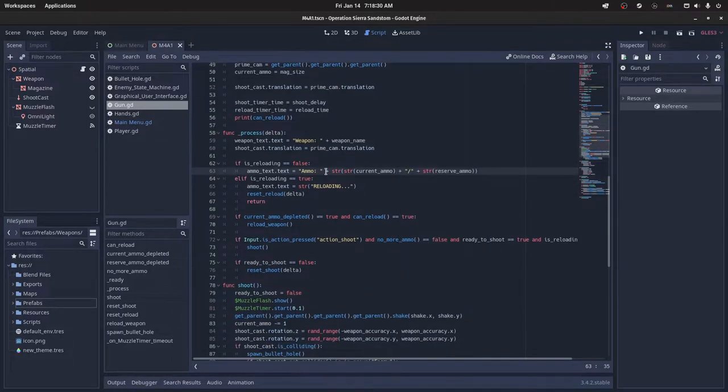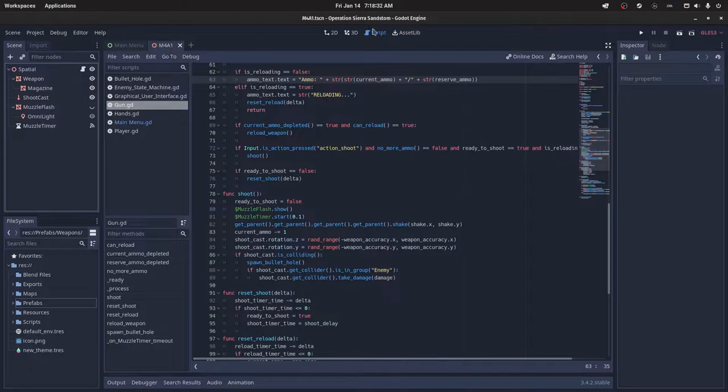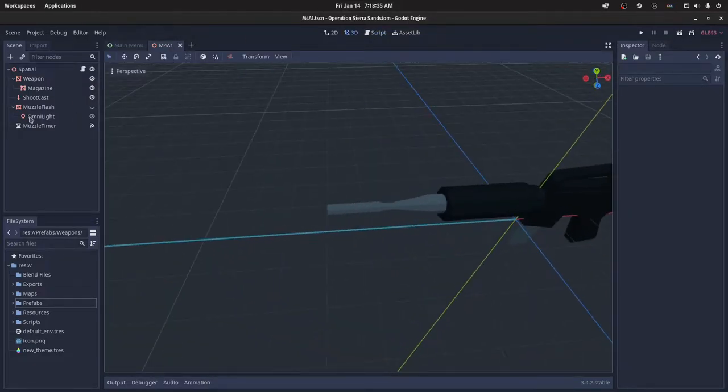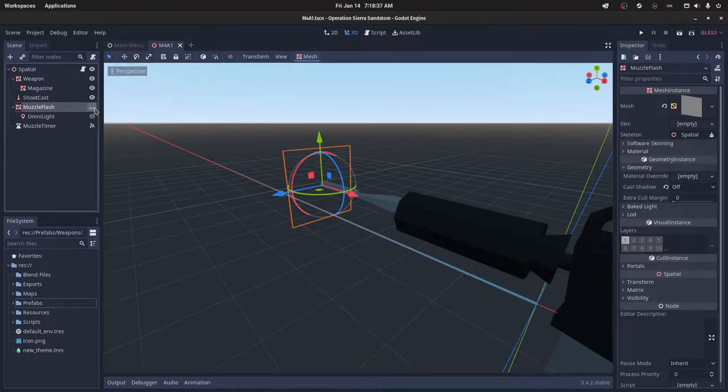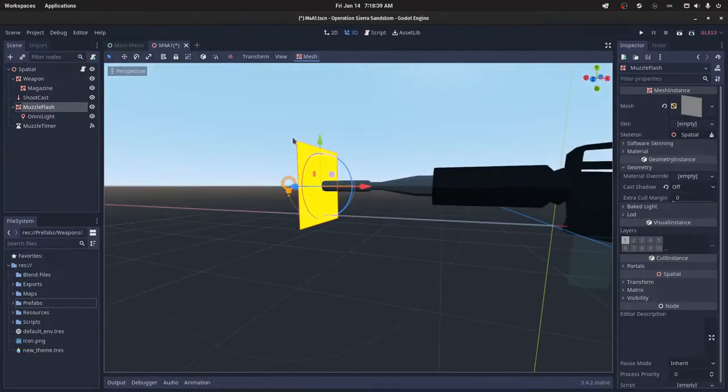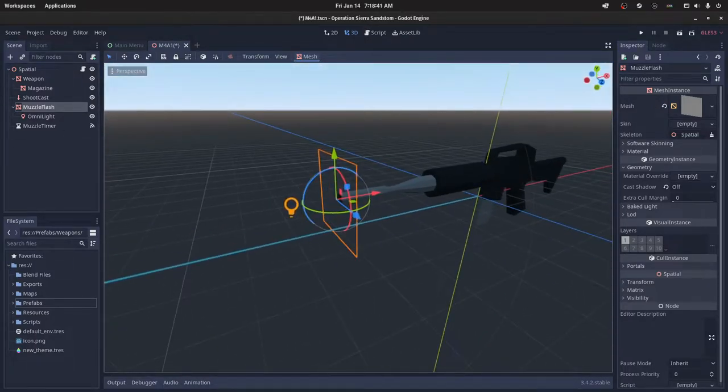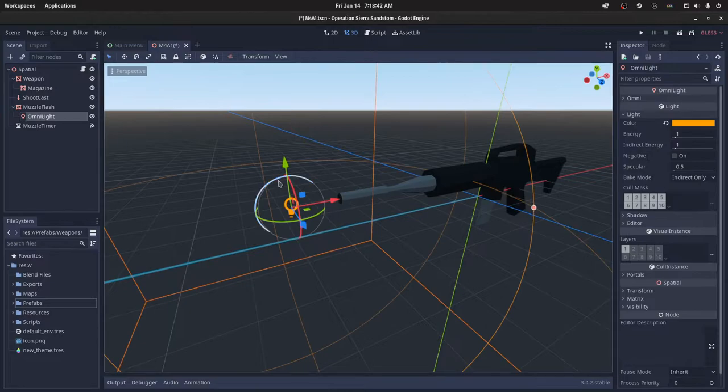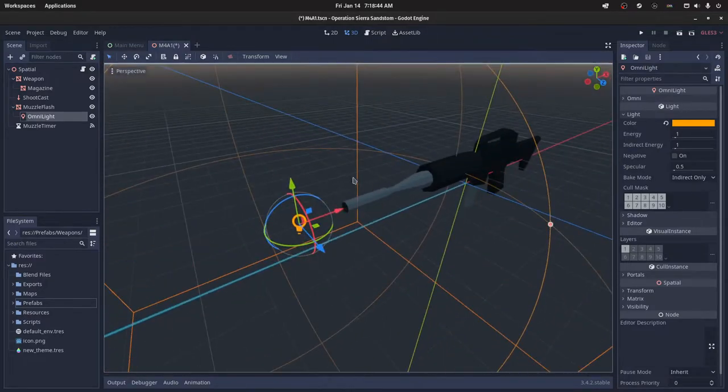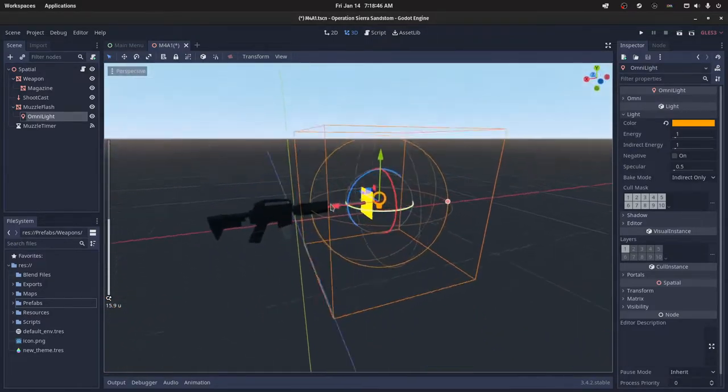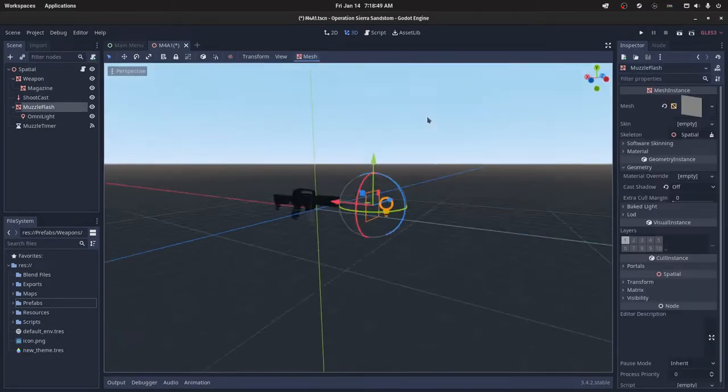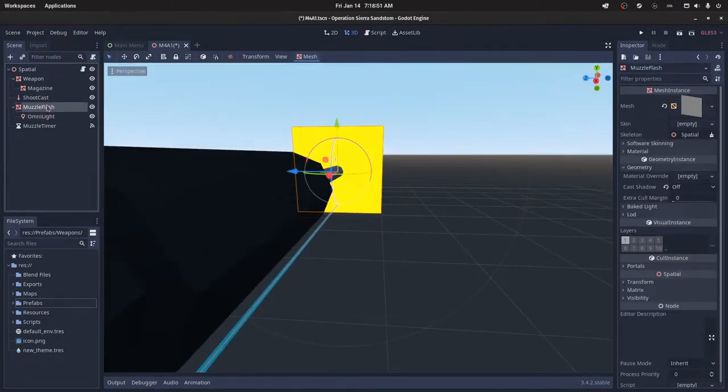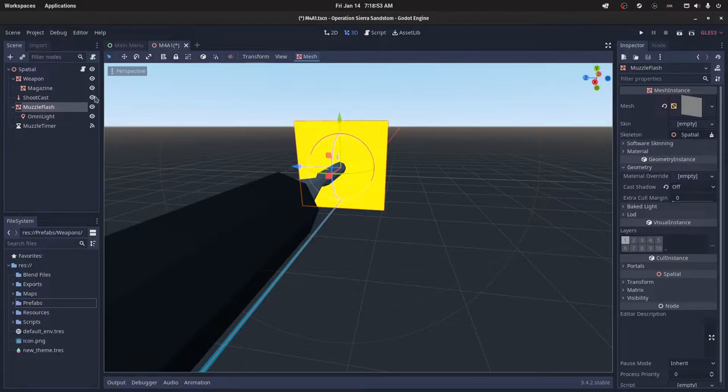So in your shoot function, we actually need to create a few things first. We need a muzzle flash object. This can be like a cube or a plane or whatever you want it to be. And then you can have an optional omni light just for casting light around the area. And then after you do all that, you can just name this object muzzle flash and then hide it.